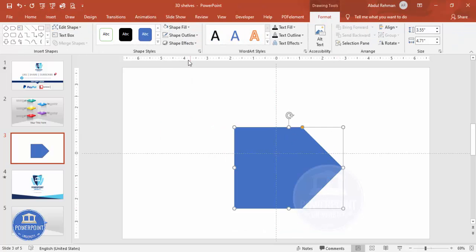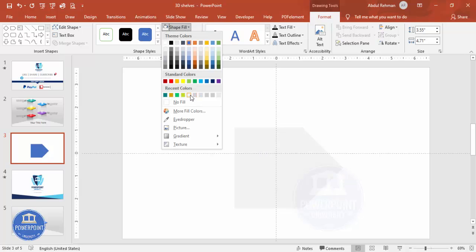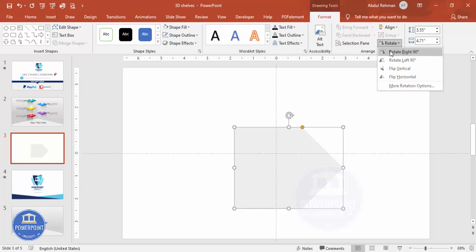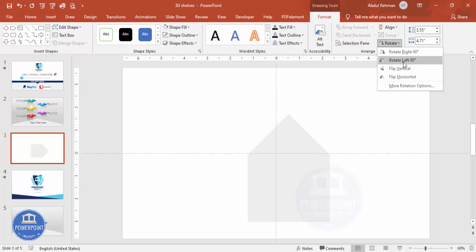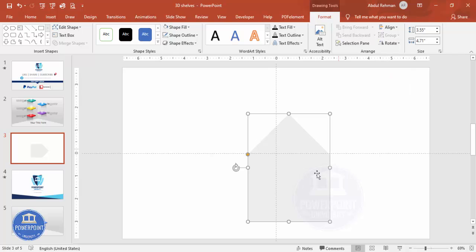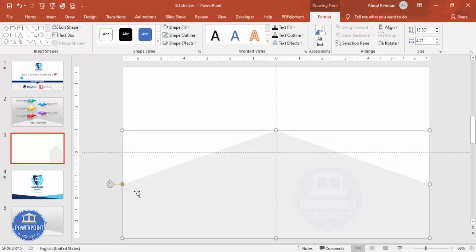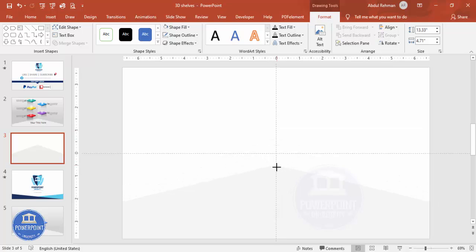Set the shape outline to no outline and give it any light gray color for the shape fill. Then go to Rotate and rotate it left 90 degrees. Drag it into position and stretch it to fill the full slide, then reduce the width and height as needed.